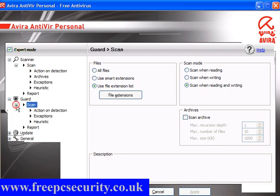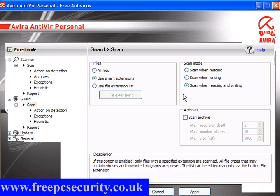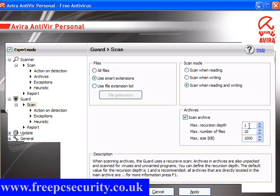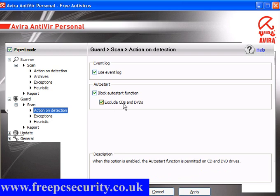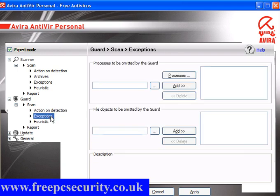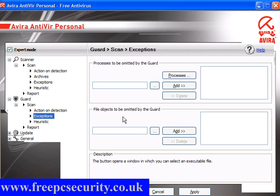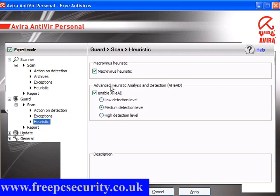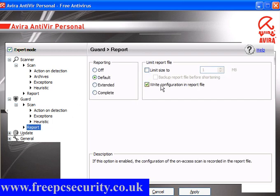Guard: again, expand the plus. Change this to Use Smart Extensions. The preset is scan when reading and writing. You also want to scan the archive, and I will change the depth to five. Action on Detection: Use Event Log. Block auto-start function — pre-ticked is to exclude CDs and DVDs, so they will auto-run unless you untick this box. Exceptions: you can omit processes and file objects not to be scanned by the guard — they will be ignored. Heuristics: leave this as it is; it's preset and fine. Report: default is fine for most users; advanced users may want extended or complete and can limit the file size.